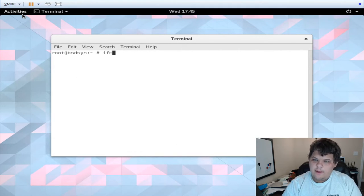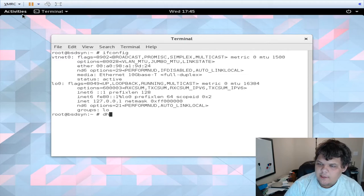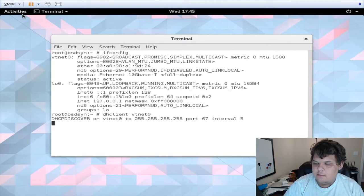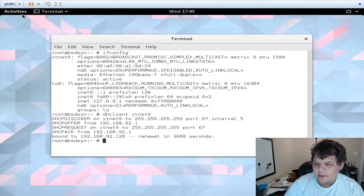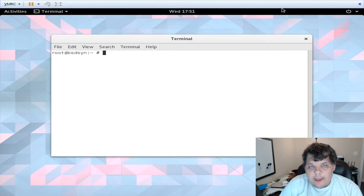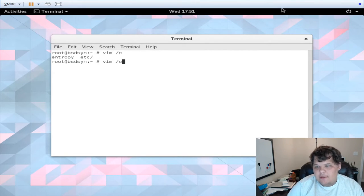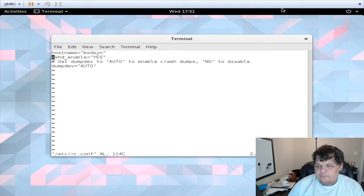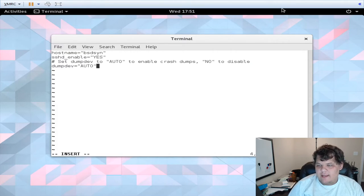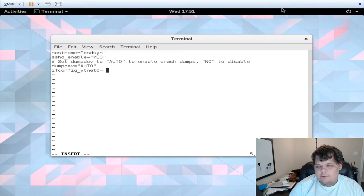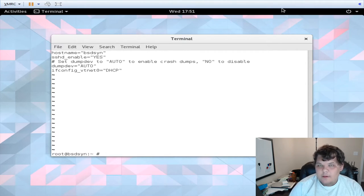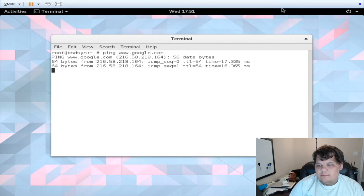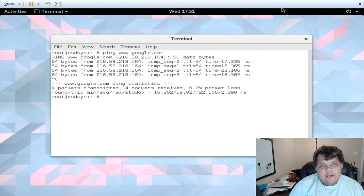And ifconfig, we do not currently have an IP address. dhclient on vtnet zero. We got the offer and now we have our IP address. If you want to actually set up the VM so that it gets DHCP on boot, you would edit /etc/rc.conf and add ifconfig_vtnet0 equals quote dhcp. That's all you will need. And we can ping google.com. So we have network, we have everything we need inside of our little VM and that's pretty much a FreeBSD VM.